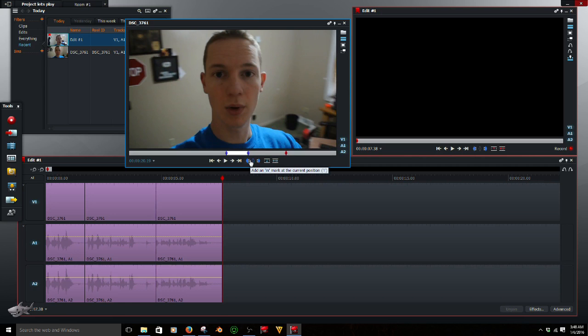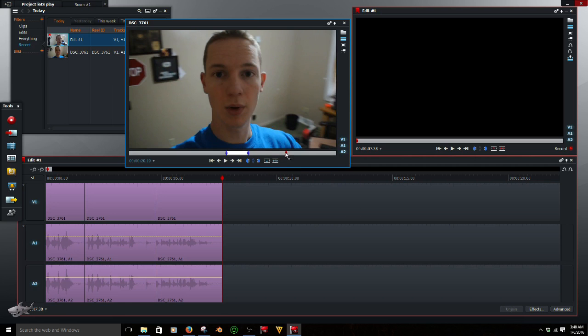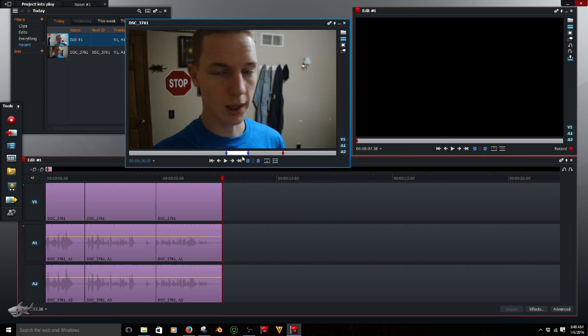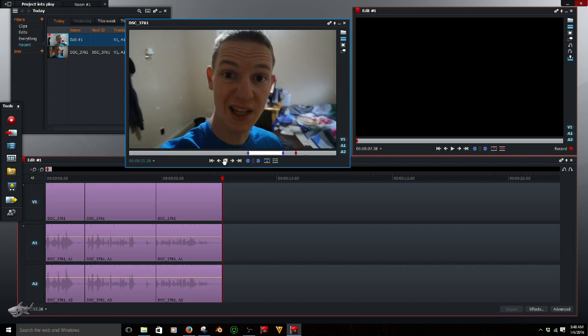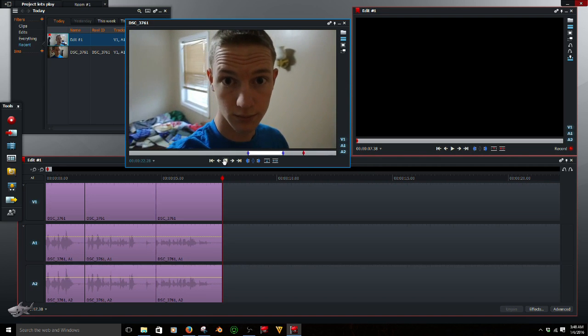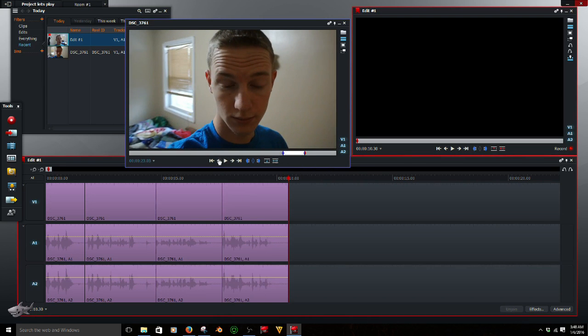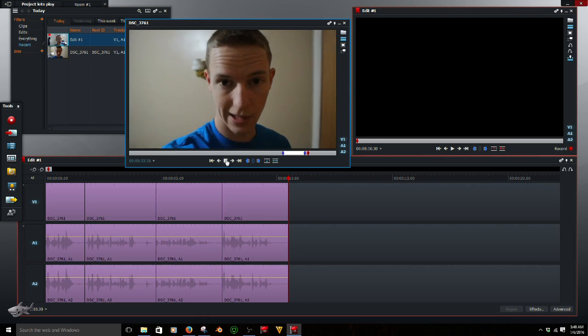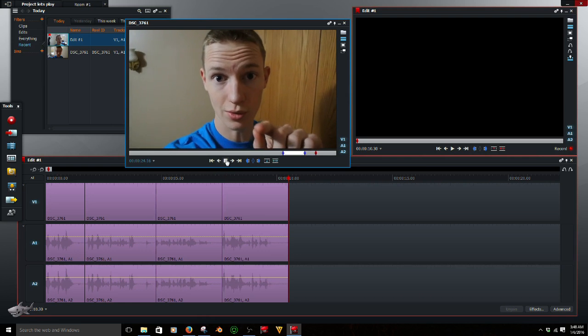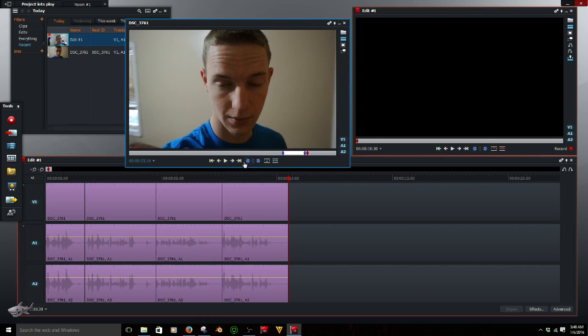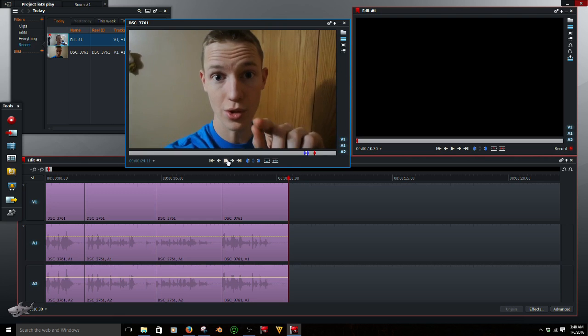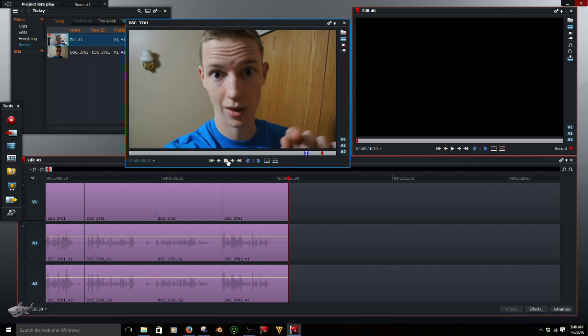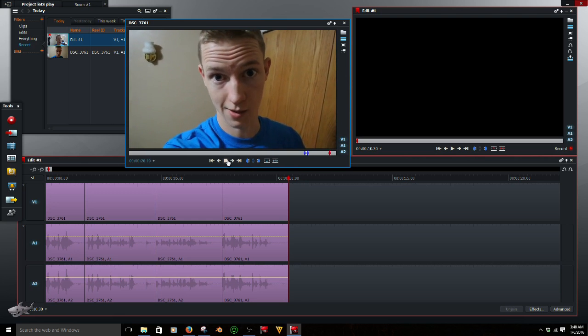And I don't want—scoot this back a little bit. And I don't want all that empty space in there. I'm going to show you how to edit all that out.